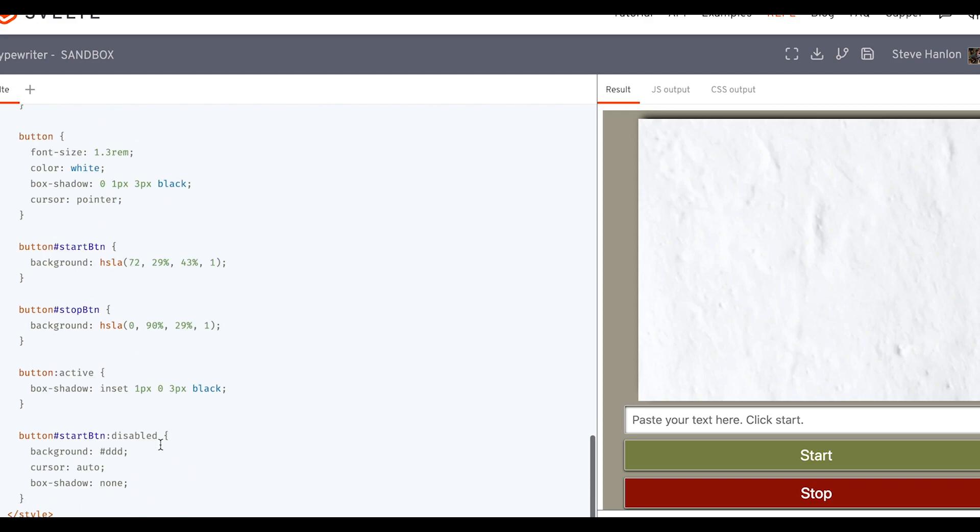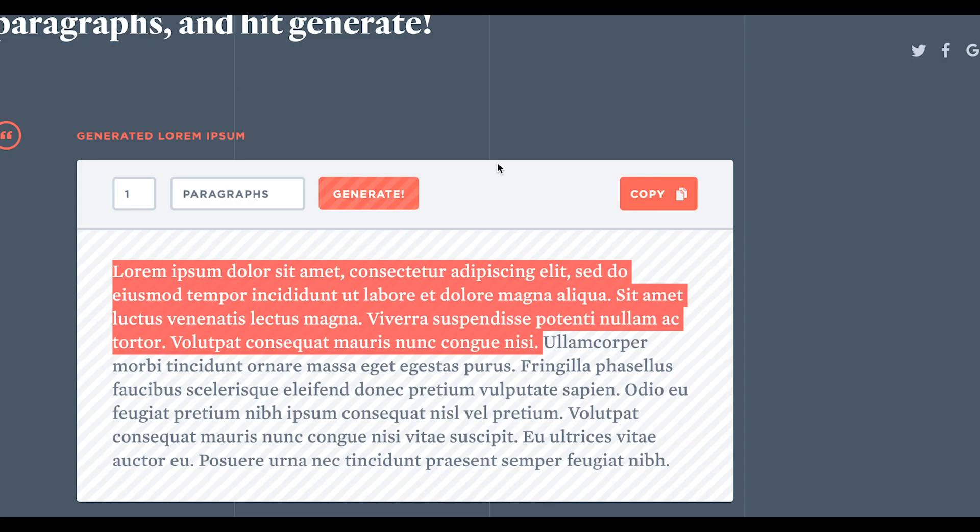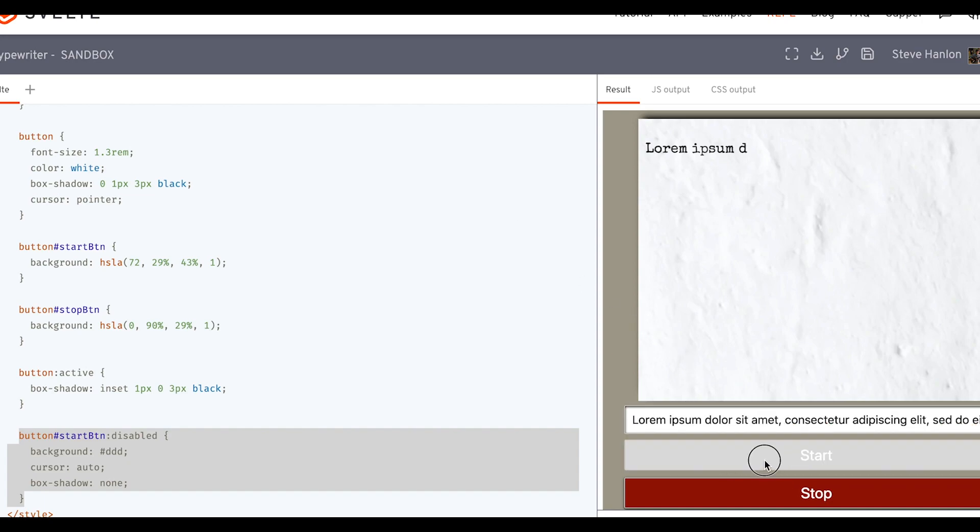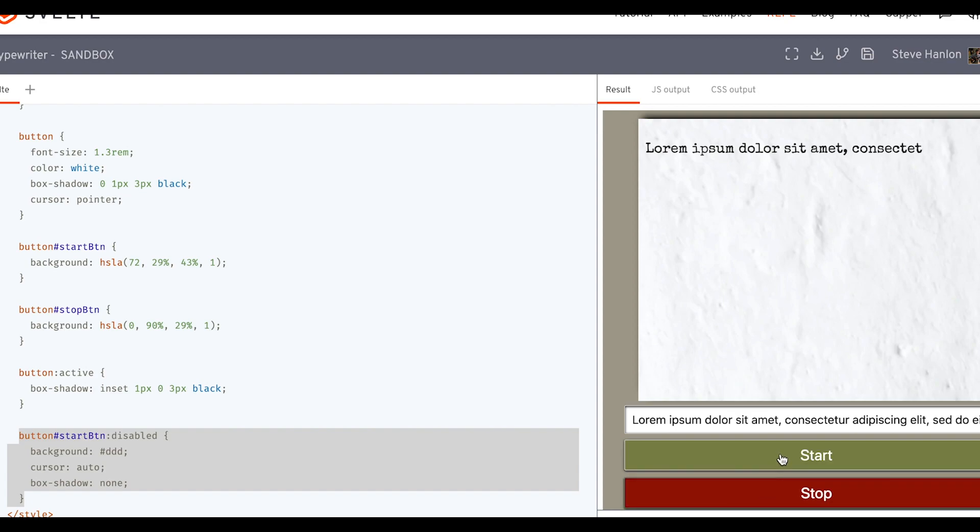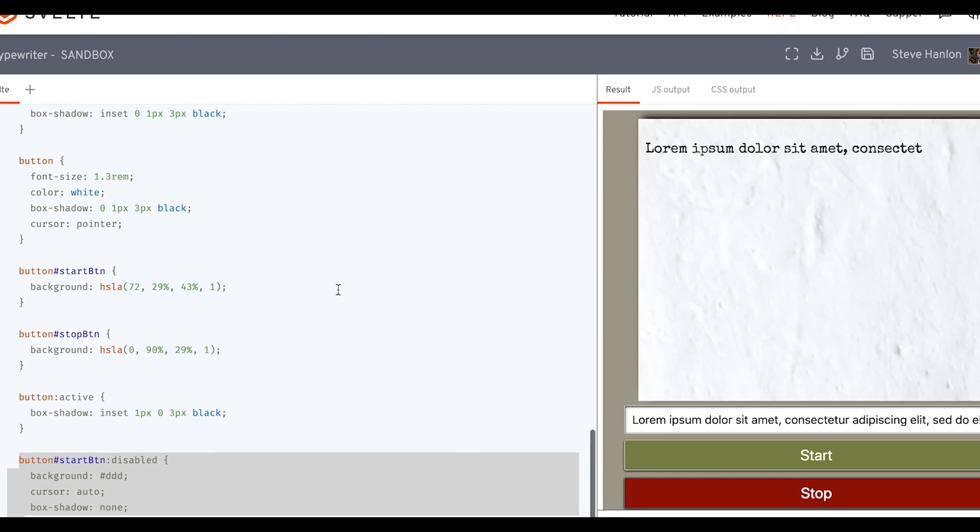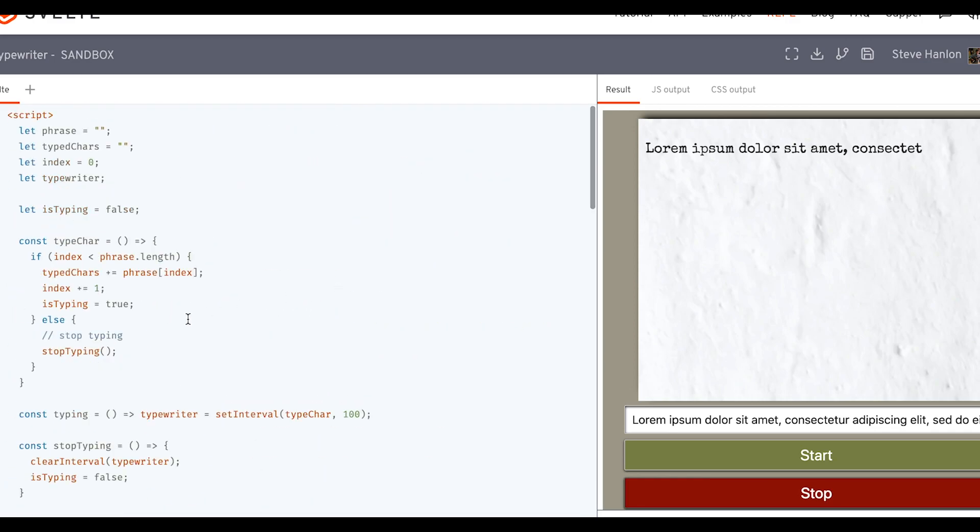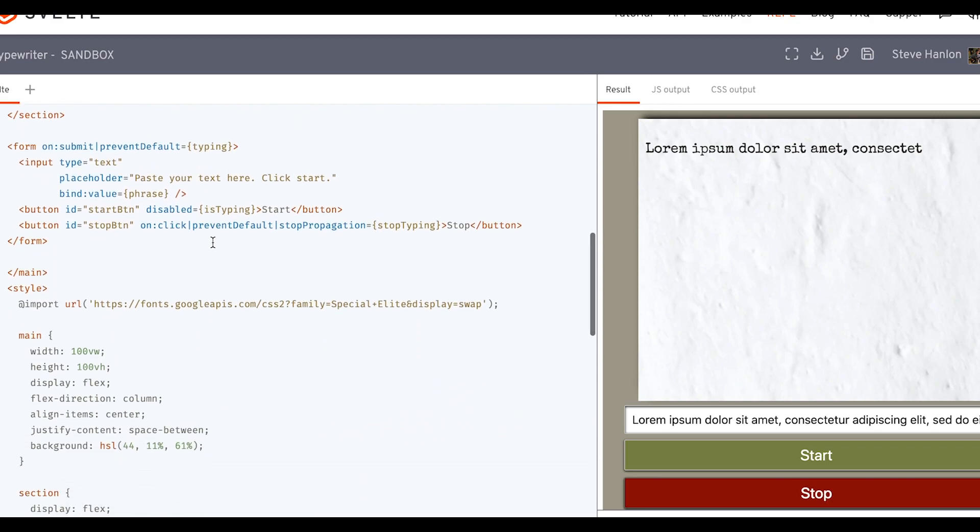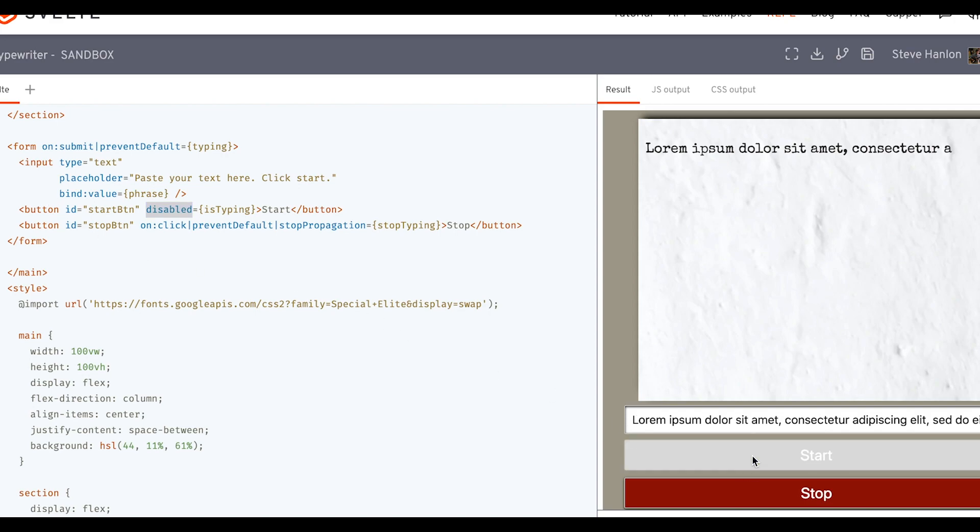And then what we did is we added some CSS here so that the button will change its appearance when it's disabled. So let's try that again. Grab some lorem ipsum. And see, now I can't click it anymore. I can stop. And as soon as I stop, as soon as I click stop, then what happens is is typing becomes false. And because it's false, then we no longer have this disabled attribute on this button element anymore. But if I click start again, then is typing is true. Now the disabled property is on the button.